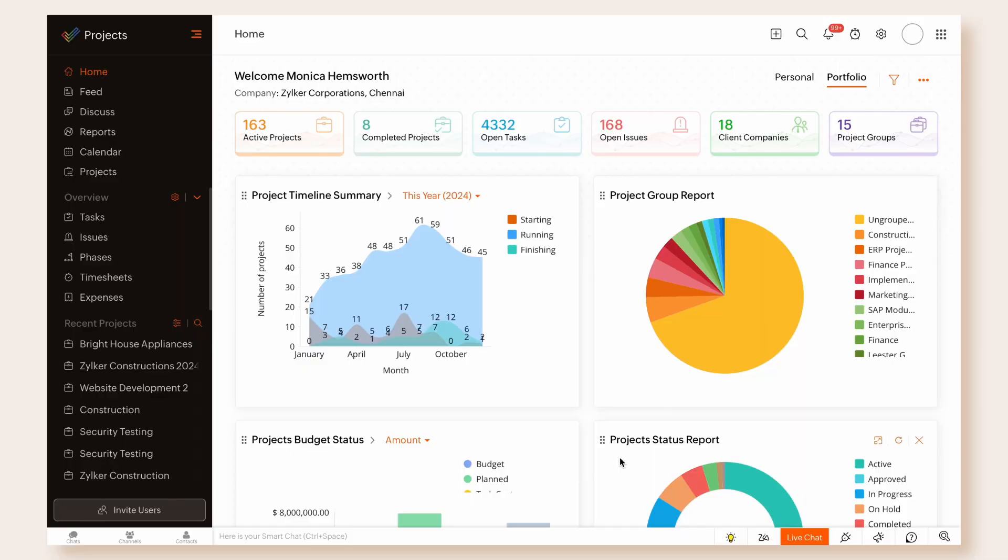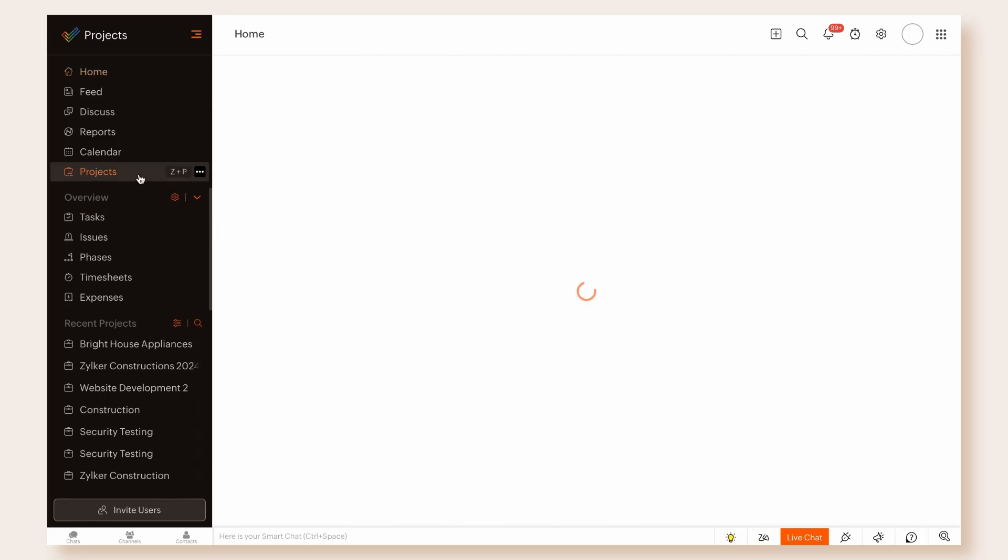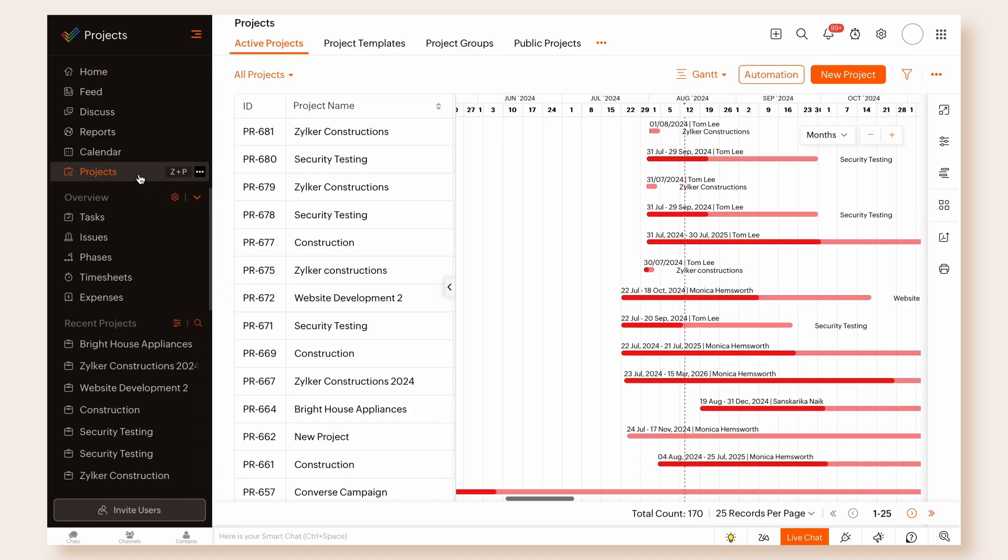To enable List view, log into Zoho Projects. Navigate to Projects from the left navigation pane. On the Projects page, select List from the View drop-down button.